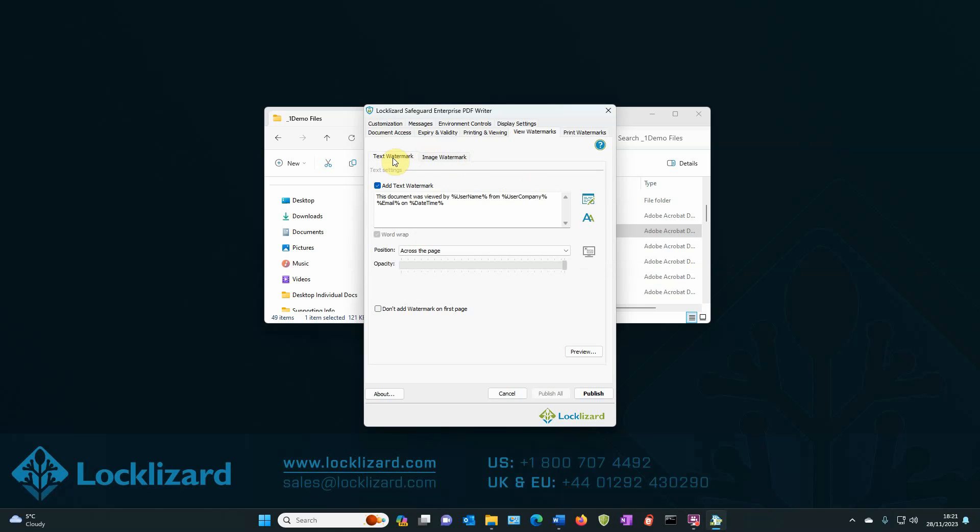Adding watermarks can also deter photos being taken of documents. In the text watermark area, we have a default watermark displayed, which we will now modify.